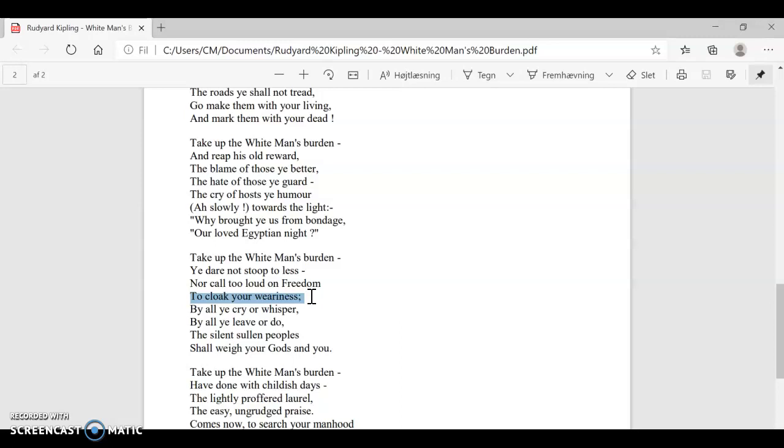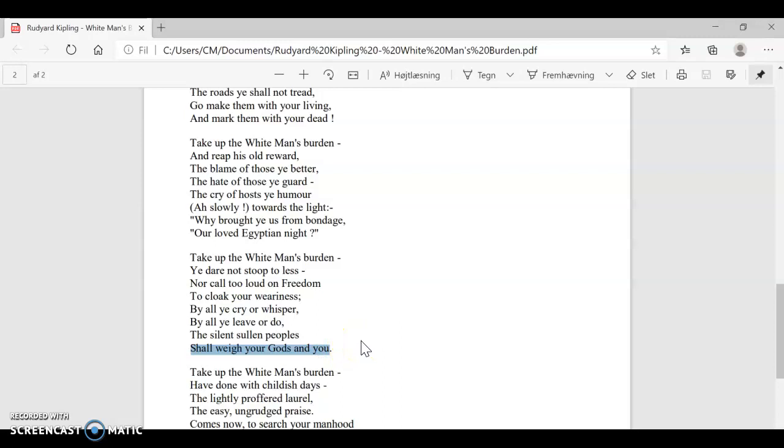By all you cry or whisper, by all you leave or do, the silent, sullen peoples shall weigh your gods and you. So no matter what you do, these silent, sullen peoples, again, a reference to the native people who apparently aren't speaking a lot, at least not in English. And they're also sullen. They're sulky. They're angry. They will weigh your gods and you. So they will evaluate whether or not they think or believe that what you are bringing to them is good enough to adopt.